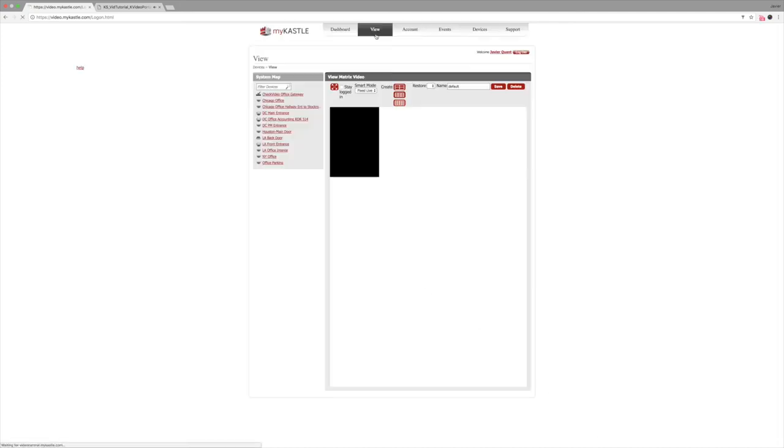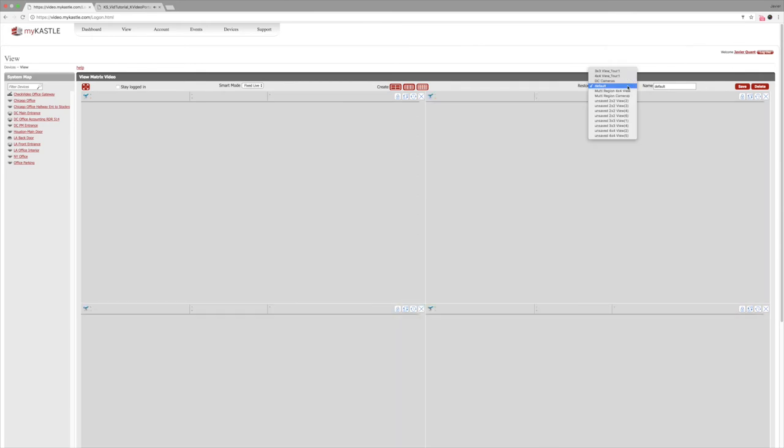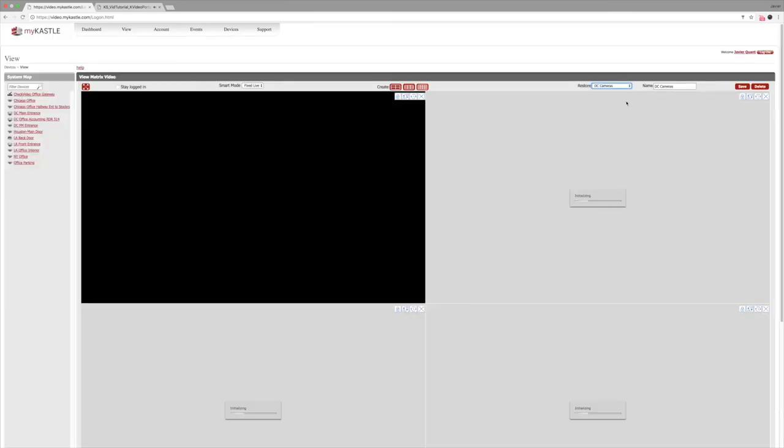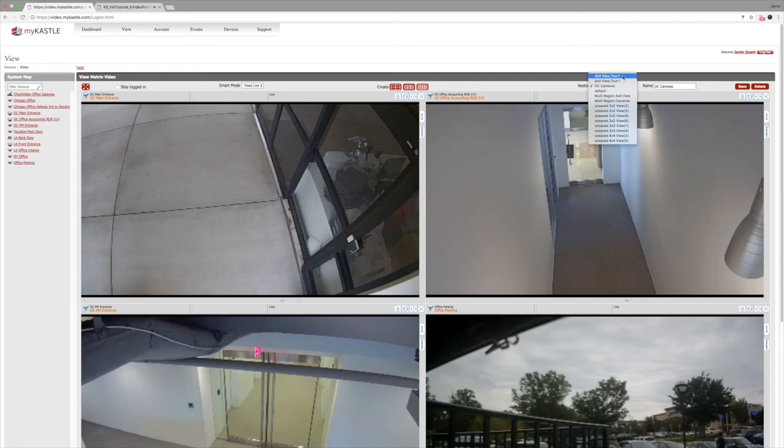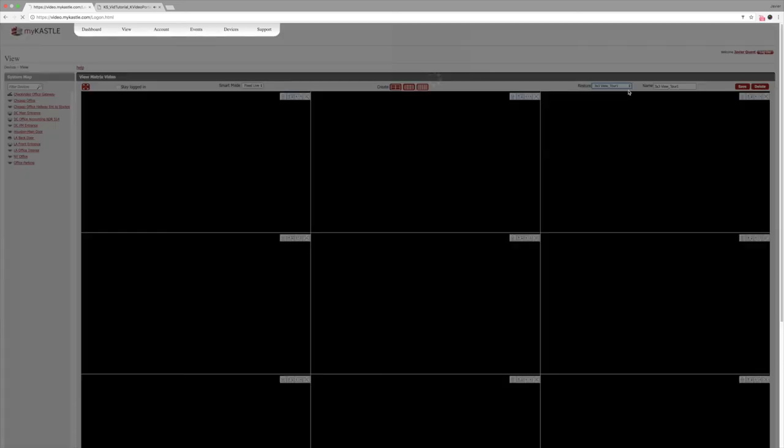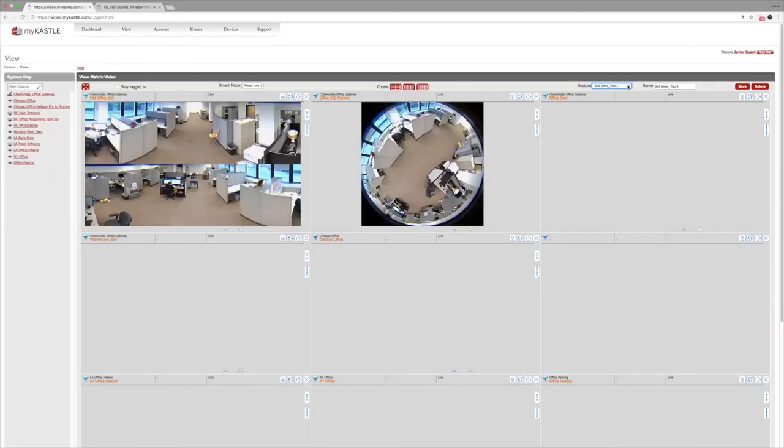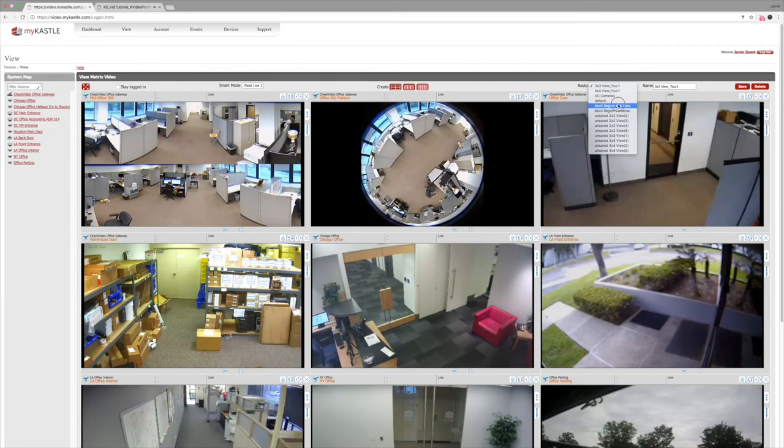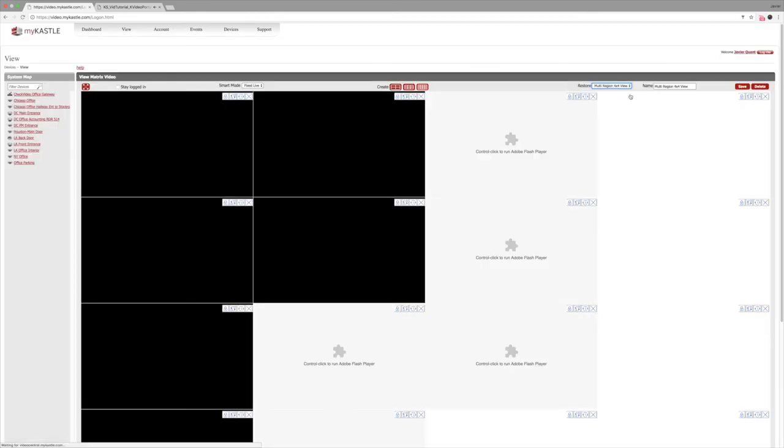If you would like to watch multiple cameras at the same time, you can navigate over to the views tab. Let's take a look at our DC office. Remember, everything can be customized to your viewing needs. You can do a 2x2, a 3x3, or a 4x4 virtual display.